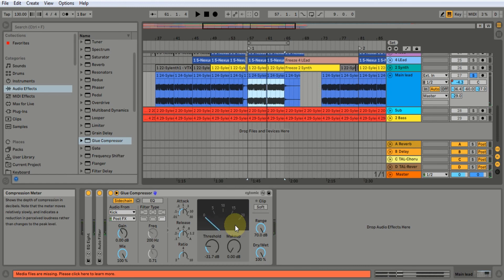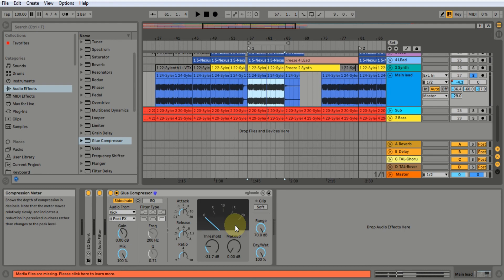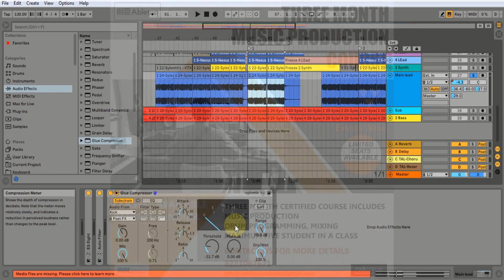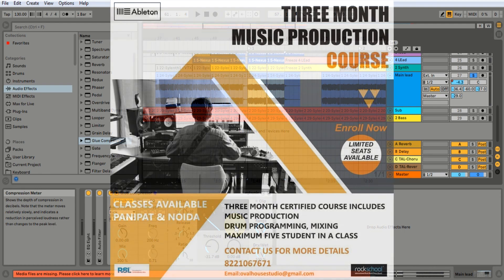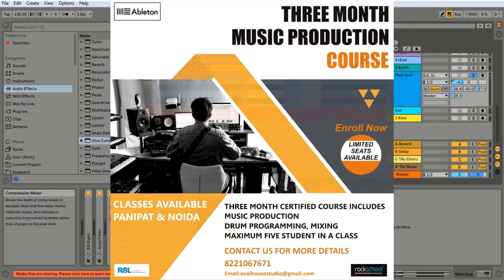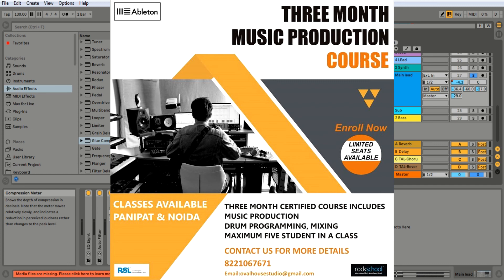Super, and this is sidechain compression. Every producer uses this technique and I want to tell you this technique. If you have any questions from this, go to the comment section or email us. If you have any doubts, I will reply to you. See you in the next class. Bye.